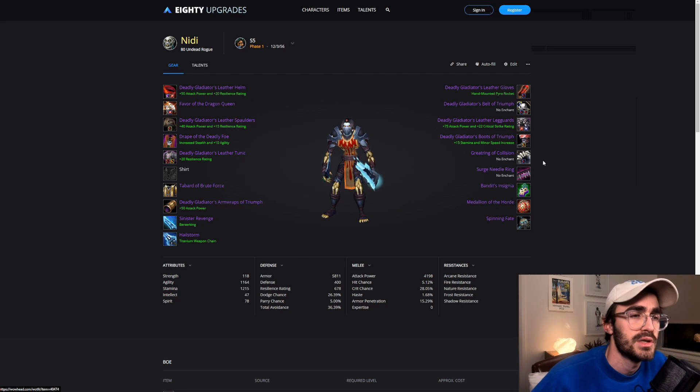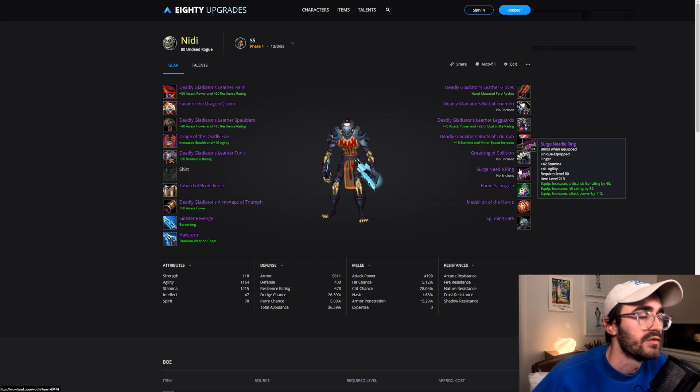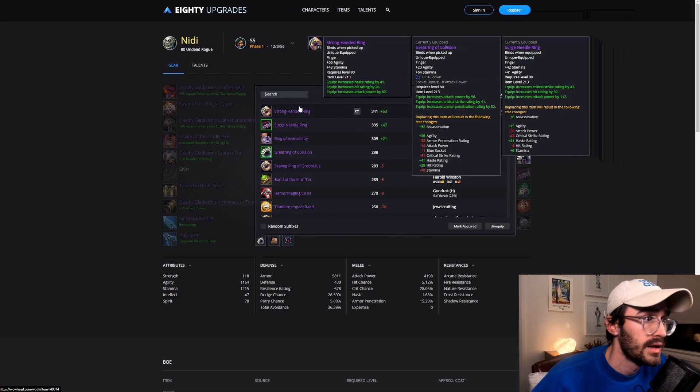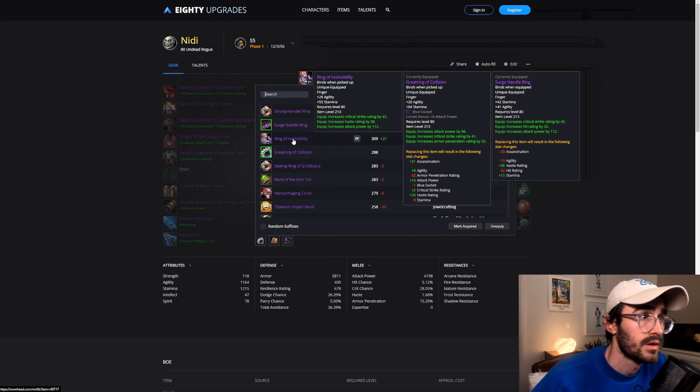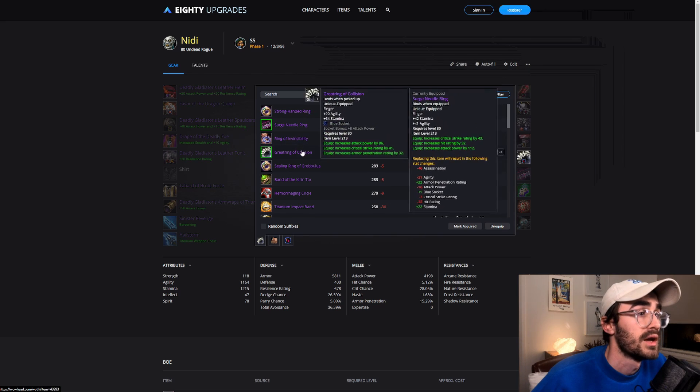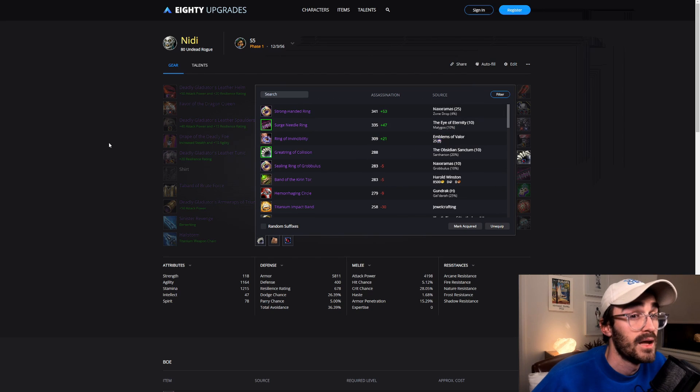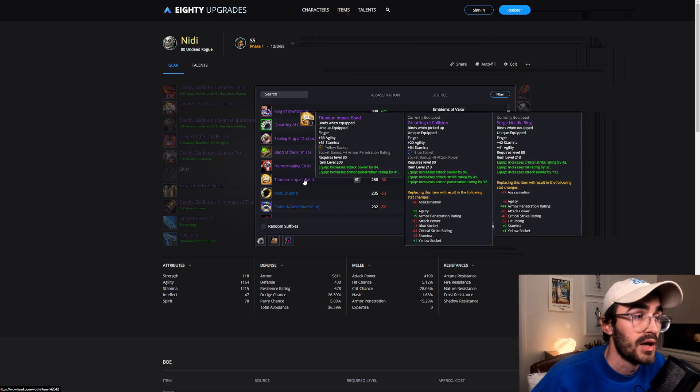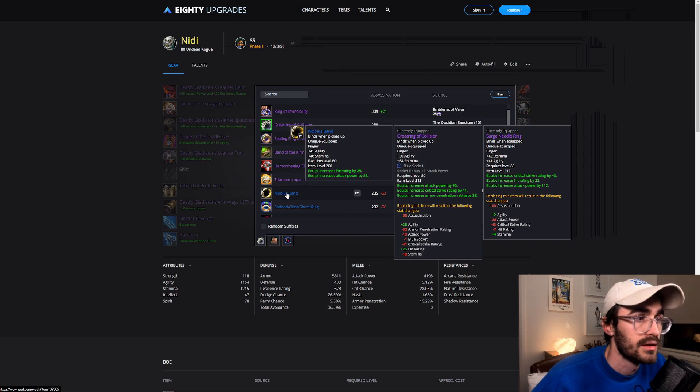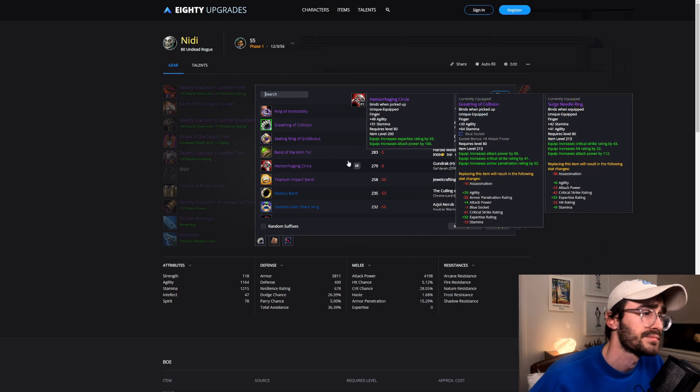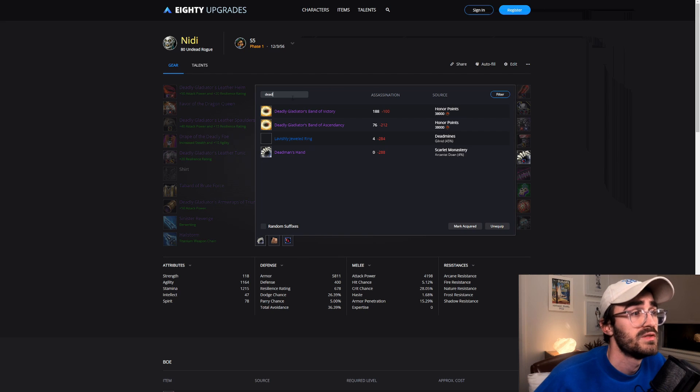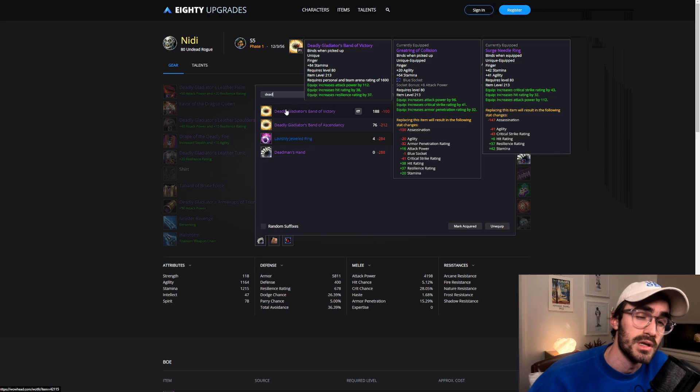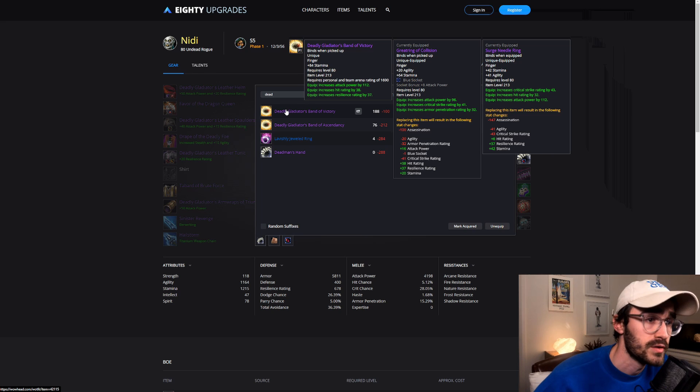Great Ring of Collision. I would say with rings, Surge Needle Ring is by far BIS and we need it for the hit rating. But I would say if you wanted a Strong-Handed Ring, you could do that. You could rock Ring of Invincibility quite early on in a season, that would be fine. But I would say any of these four is totally fine. And maybe early season five, you could run like a Titanium Impact Band and a Hemorrhaging Circle, or Titanium and like a Mobius, or a Stained Glass. Like any of these four for early season, totally fine. And also the PvP one is also not too bad, really solid stats quite nicely. You obviously just lose a little bit of offensive capabilities, but you get a nice bit of hit rating as well.